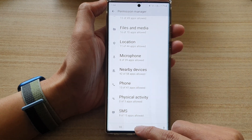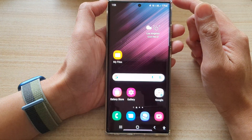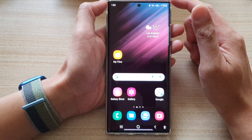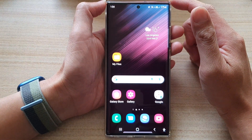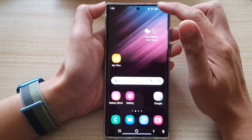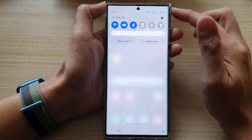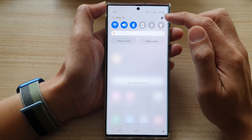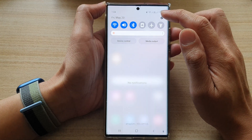First tap on the home button to go back to the home screen. From the home screen, swipe down at the top and tap on the settings icon.